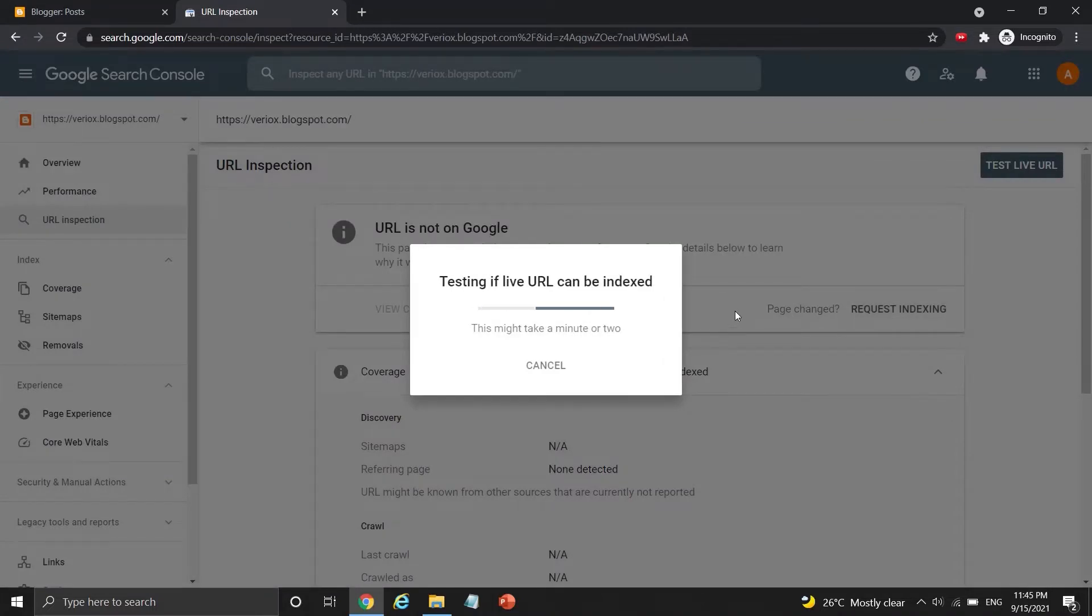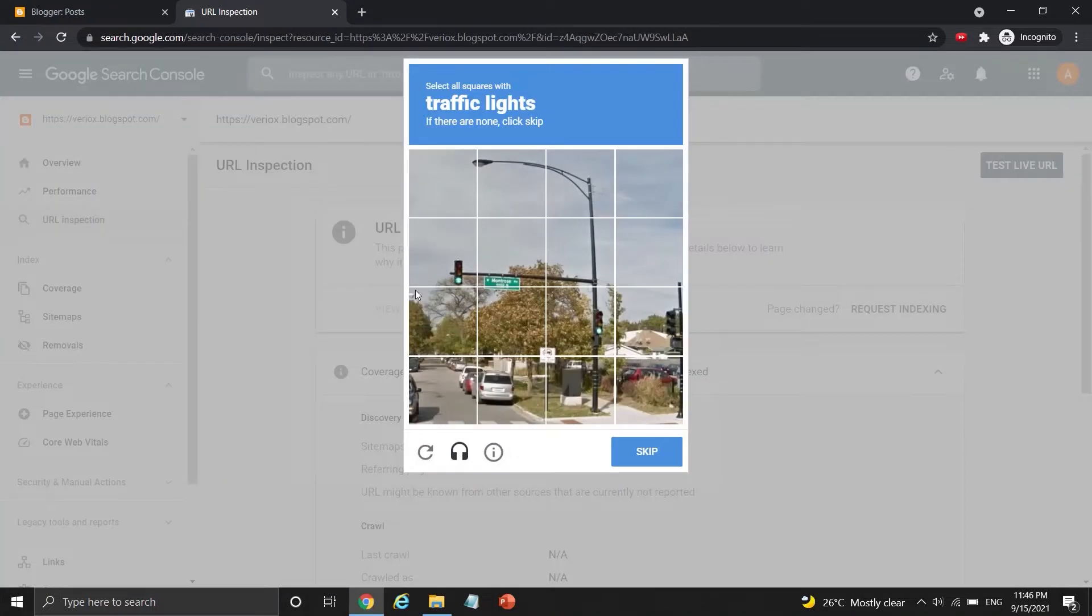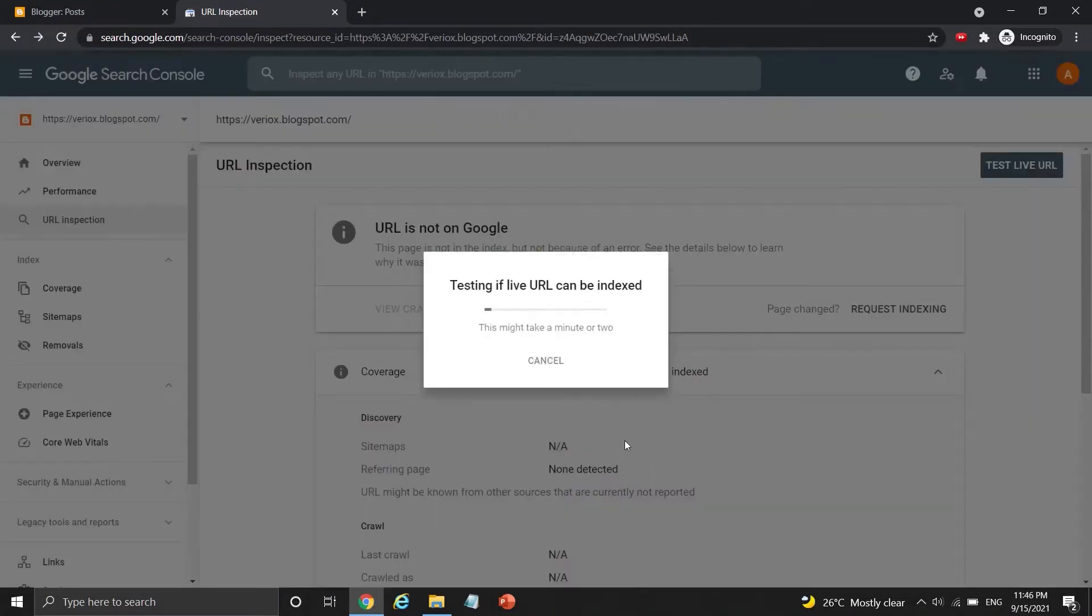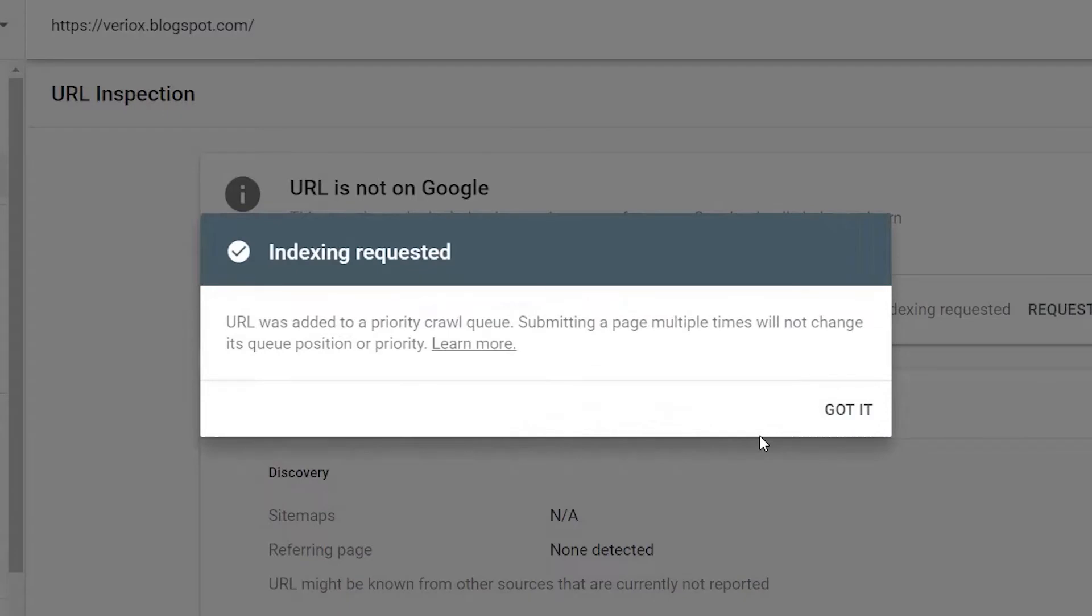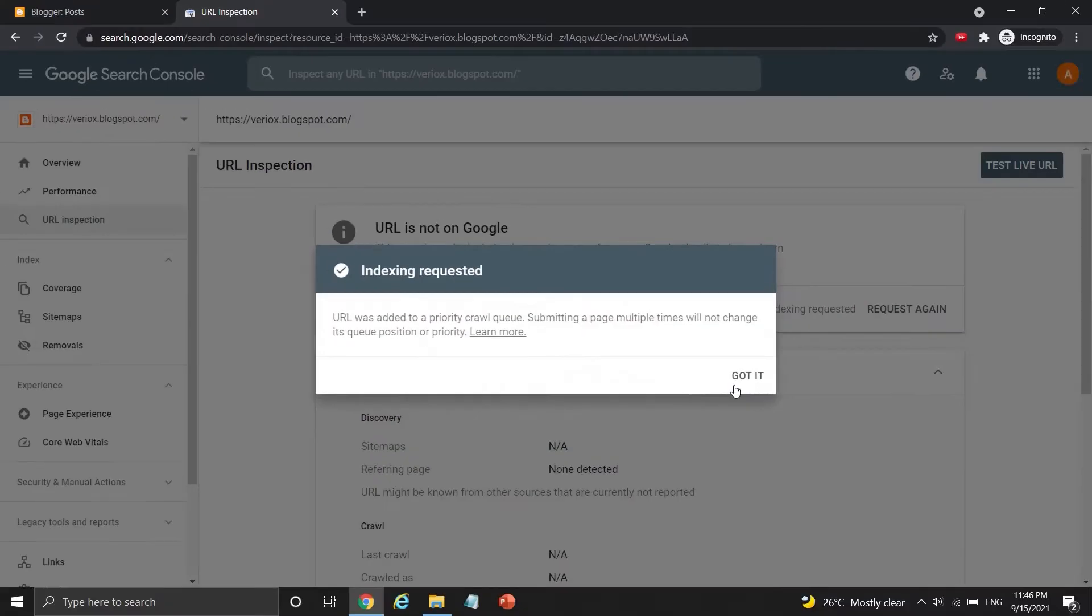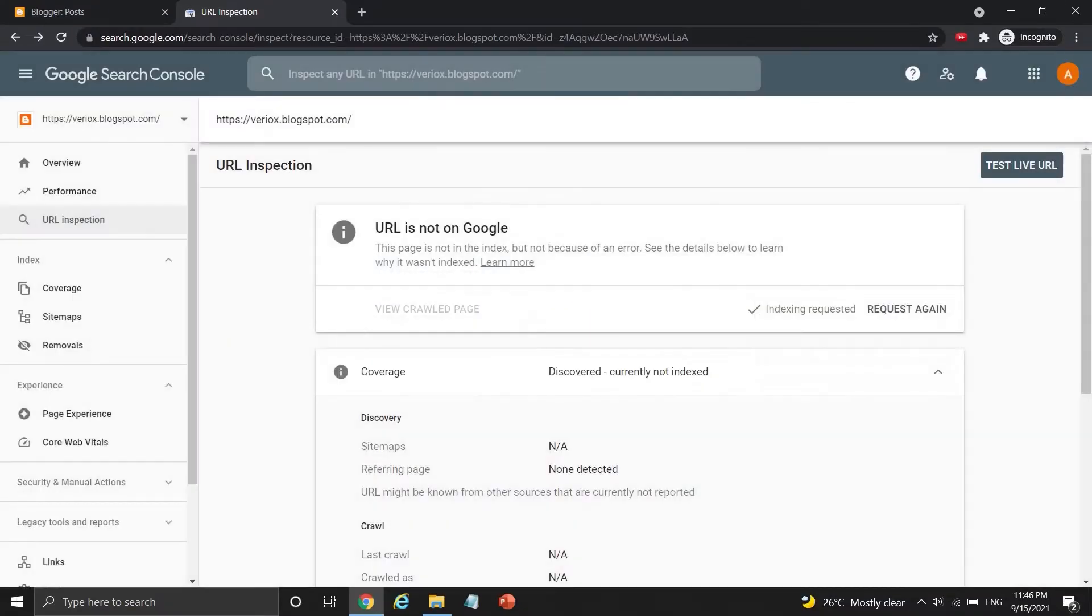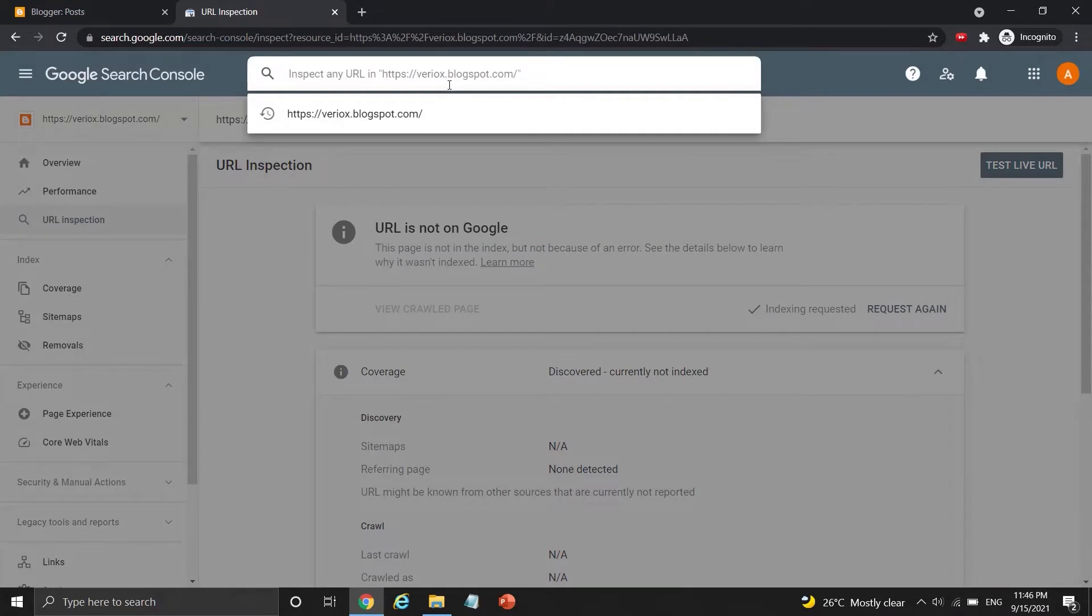Wait for a moment and complete the reCAPTCHA. This message means my Blogger URL was added to the queue and Google might start to look over my website. Press got it to continue to my first blog post.